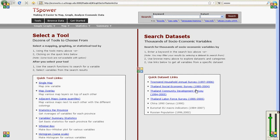Welcome to TSPower. This is a website that's trying to make it easier to search and analyze socioeconomic data.